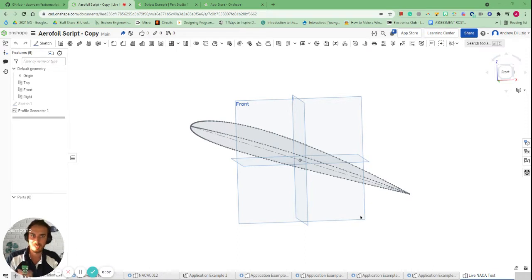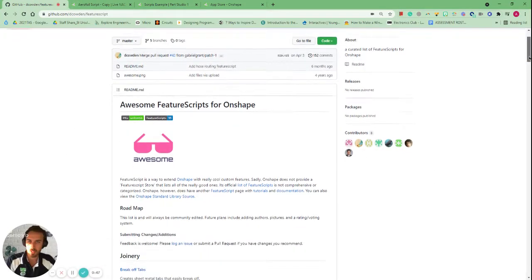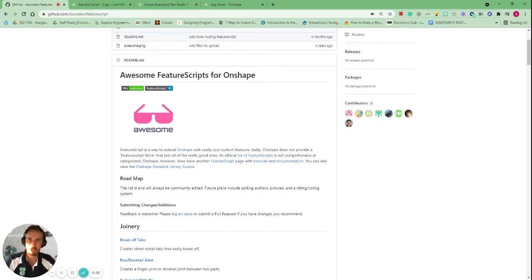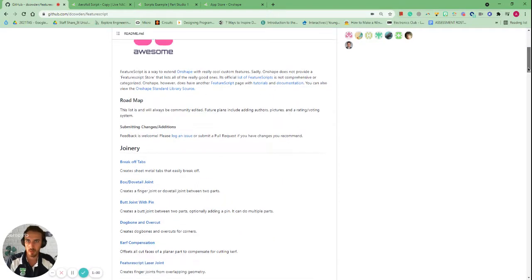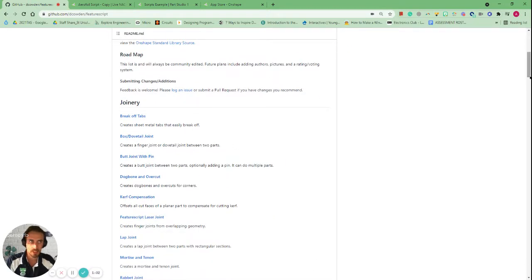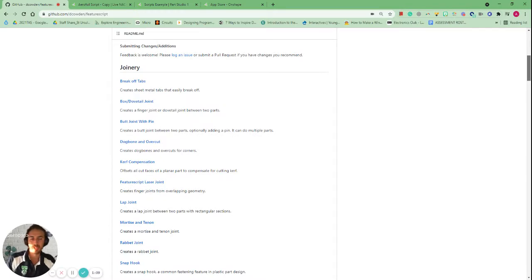I'm going to show you how to actually find them, how to download and use them, and then how to use an aerofoil one in this video. These scripts are on the internet — people can create their own and you can find them through Onshape. I'll show you some of the most popular ones from GitHub. If you're doing joinery or creating gears and axles, these scripts are going to make your life a lot easier and quicker, and you can get some really comprehensive Onshape components using them.